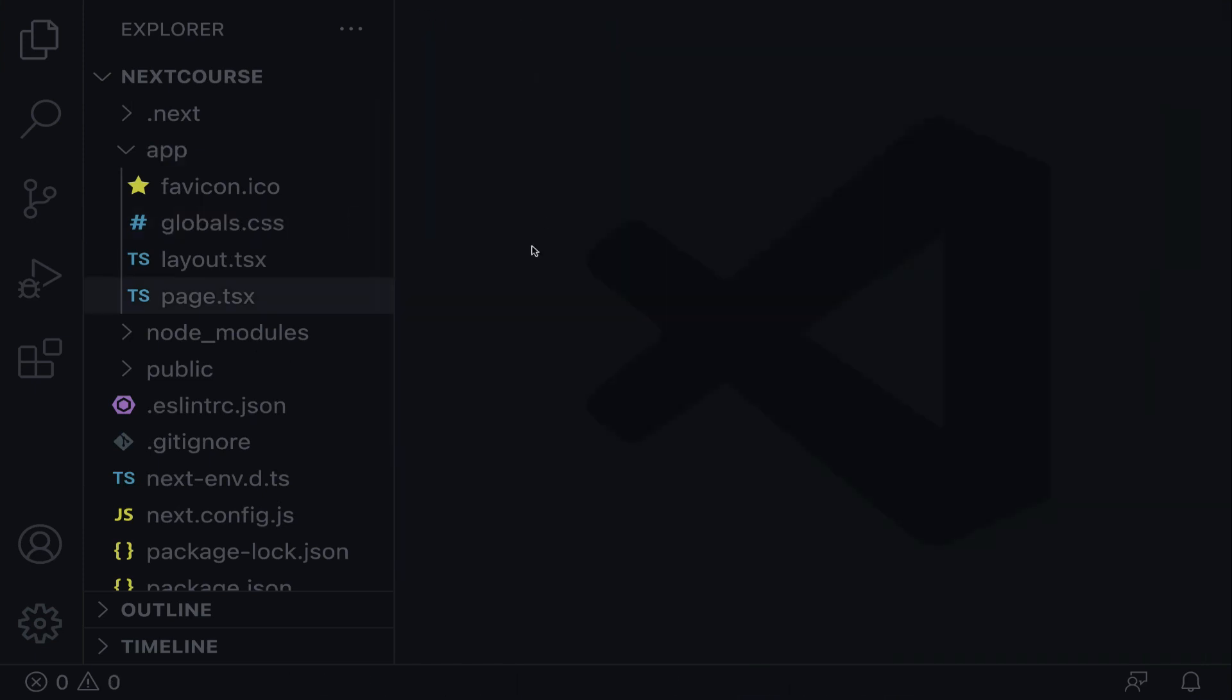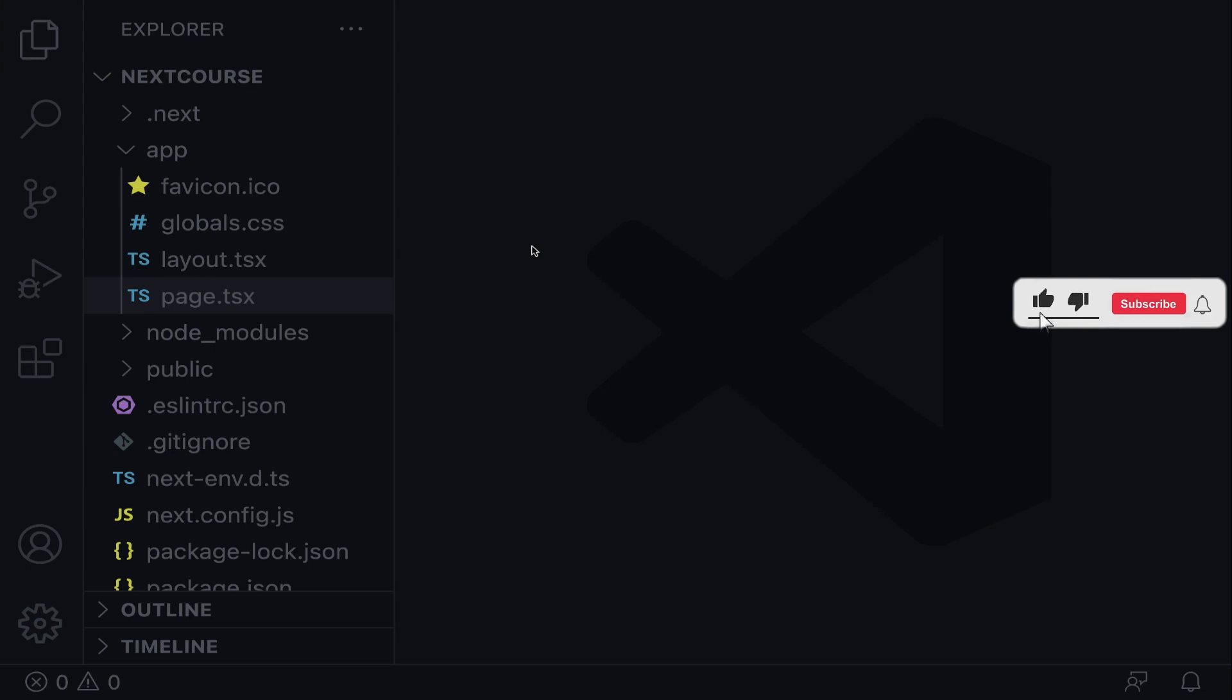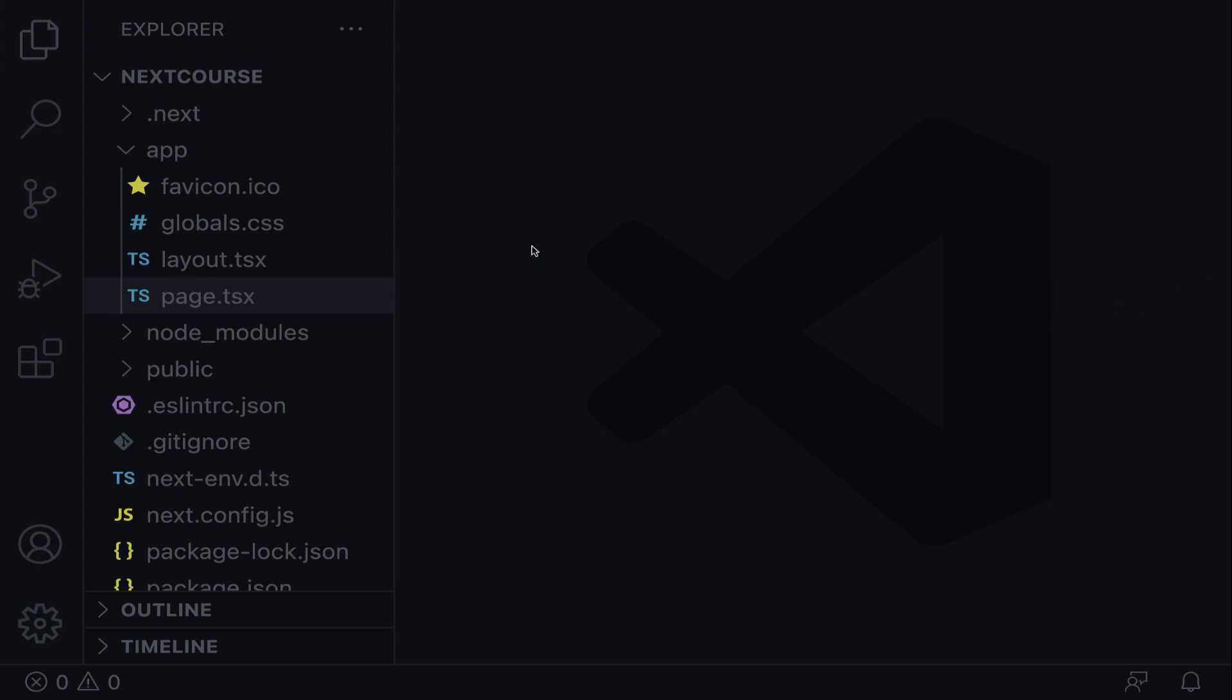This is all for now. In the next lecture, we will get our hands dirty by implementing Next.js routes. See you in the next lecture.